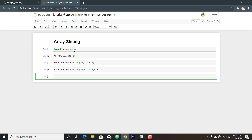So how can we perform array slicing using numpy? Just as we use square brackets to access individual elements, we can also use them to access subarrays with the slice notation marked by a colon. Numpy slicing follows the standard Python list syntax to access a slice of an array.